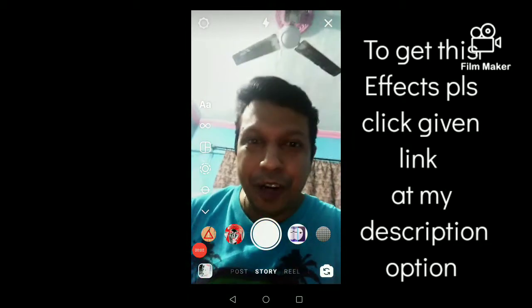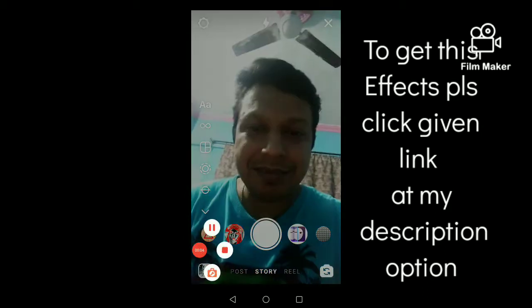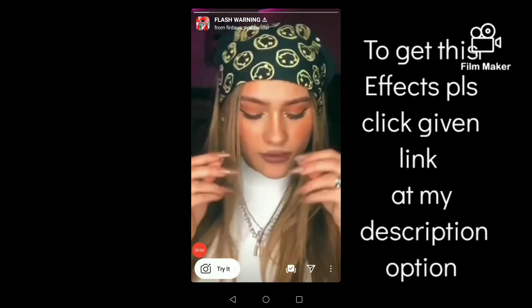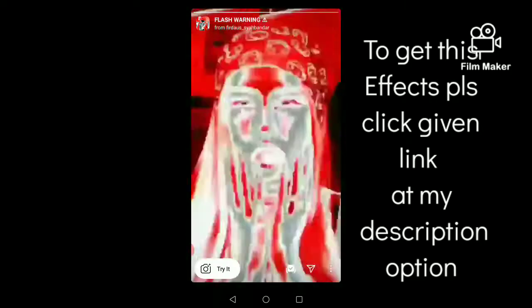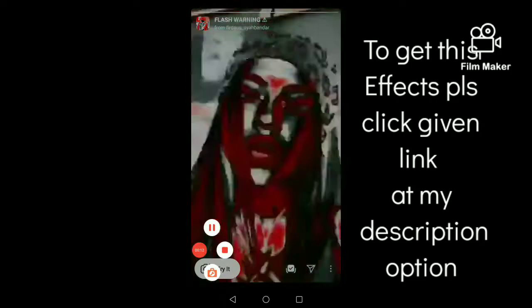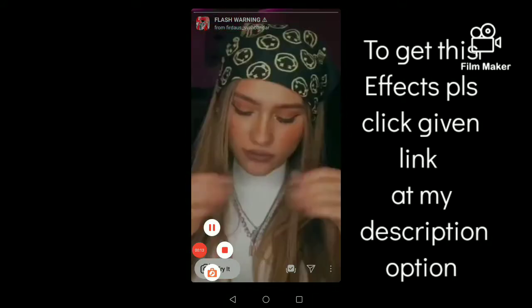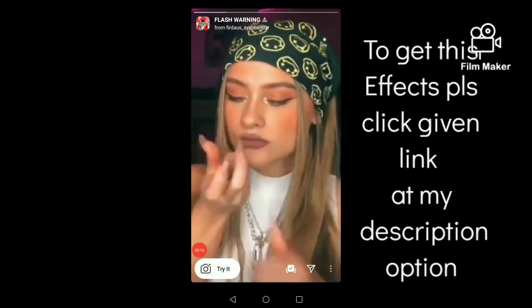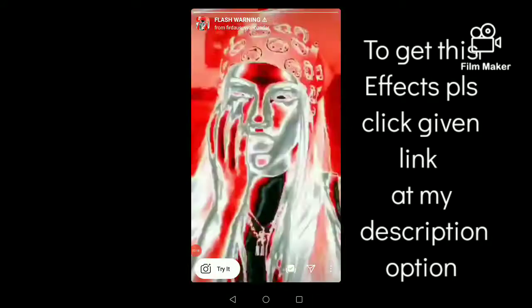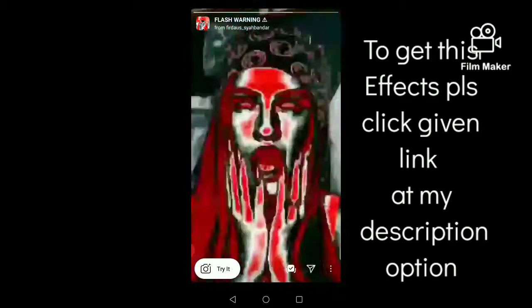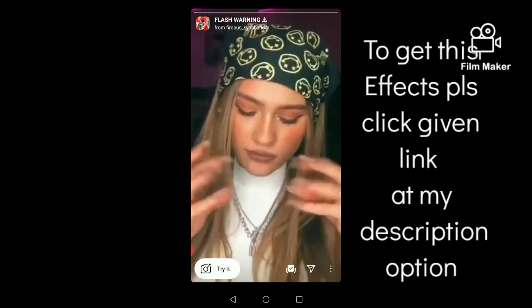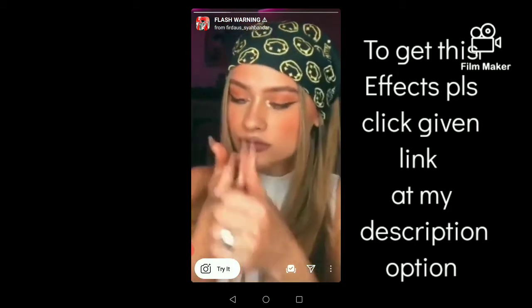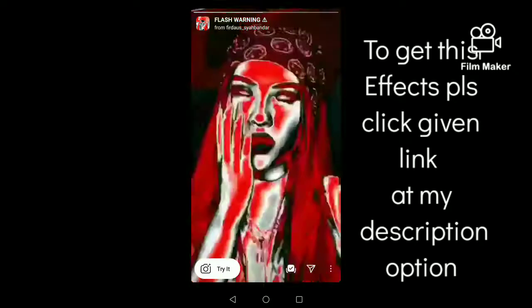And now I am going to open the second one. Next, you have to click on the slide button.